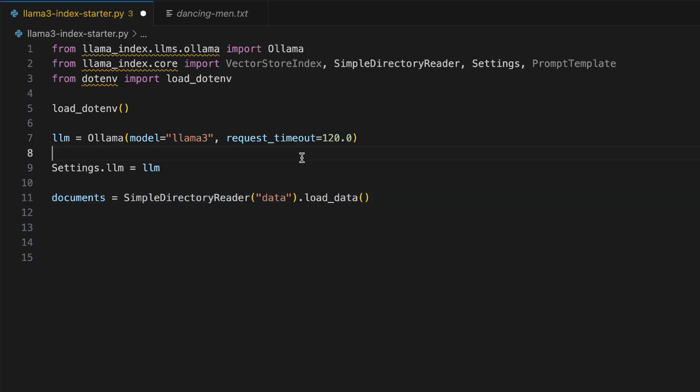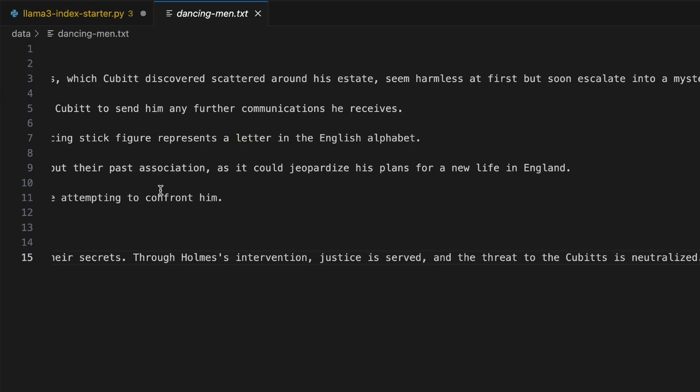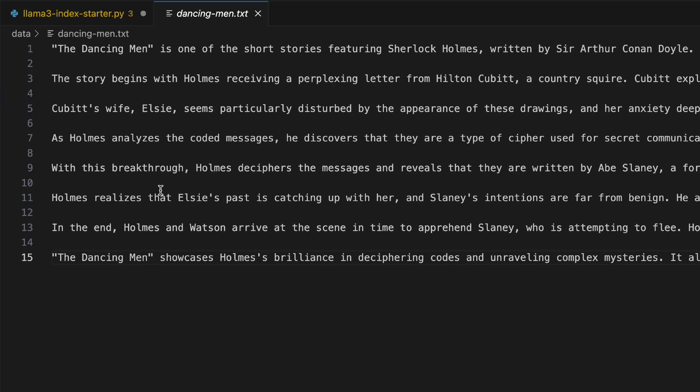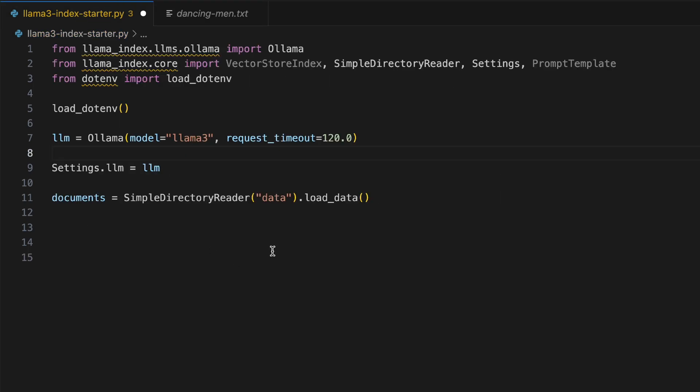The third line of code is we need the documents upon which we want to build a RAG solution on. So I have a data directory here. Within the data directory, I have a summary version of The Dancing Man, which is one of the stories of Sherlock Holmes. It's kind of interesting. Go ahead and read it if you haven't.